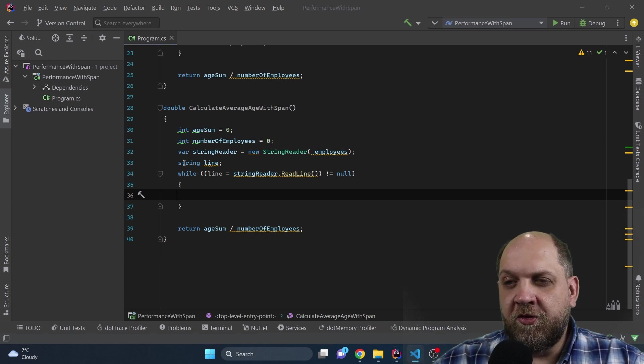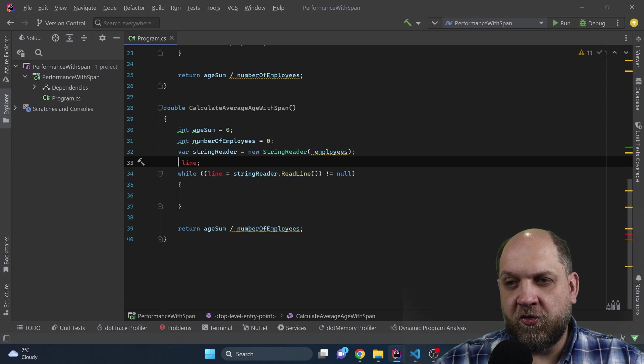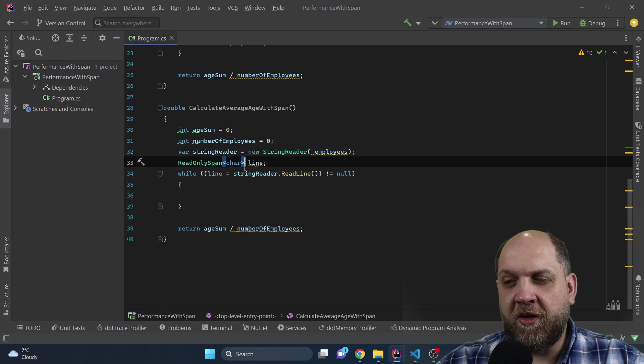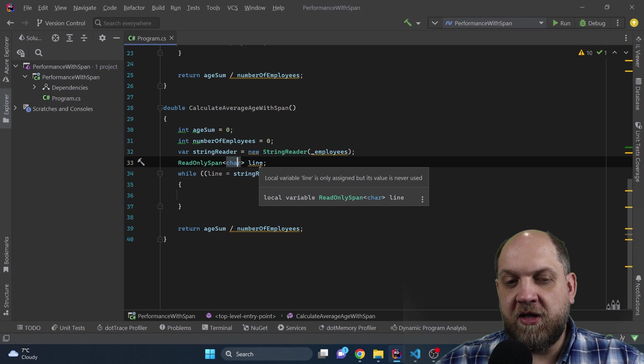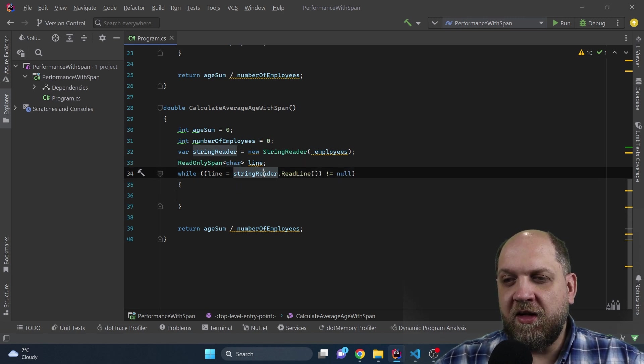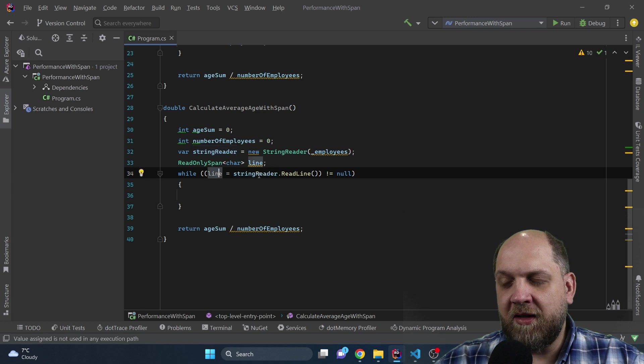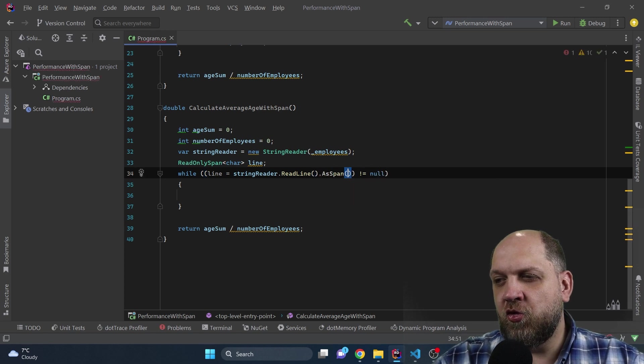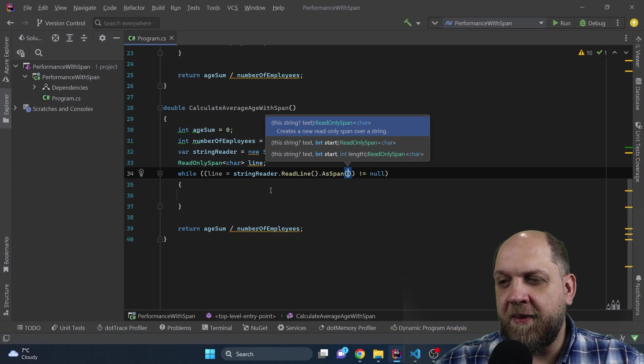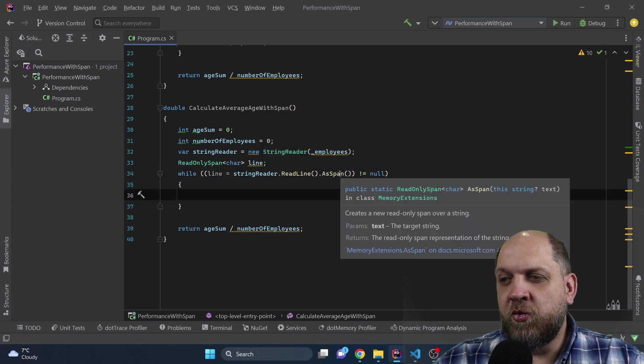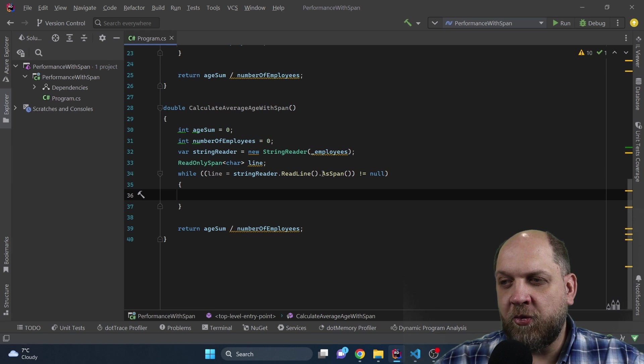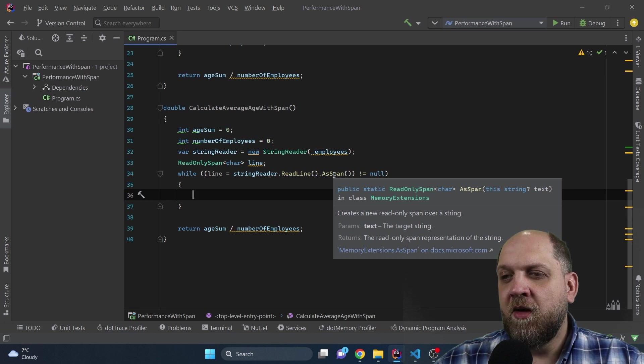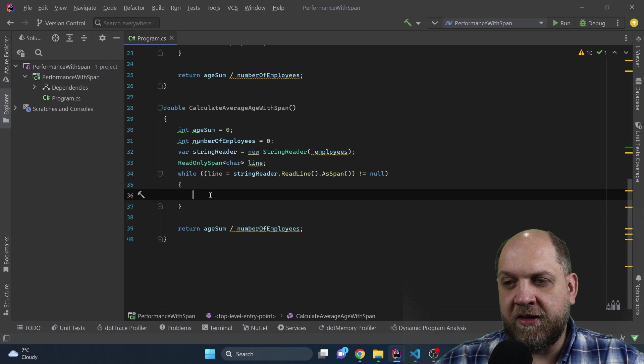One of the first things that we need to do here, we will not use a string anymore for the line so that we avoid the allocation. What we'll have instead is a ReadOnlySpan of char. We use the ReadOnlySpan of char because what we try to do here is to read char by char. The thing is that what we can do here in this while, we can still keep this idea of while line, a string reader would read line not equals null. The only thing is that we need to specify that we want to read this line as span. So in this case, we will not have a string anymore that will hold the line, but we'll have a span that will hold the information about the exact place in memory where we have that specific line that we are interested in right now.